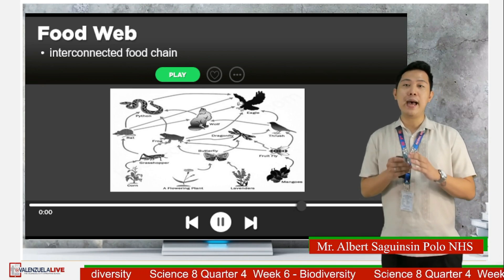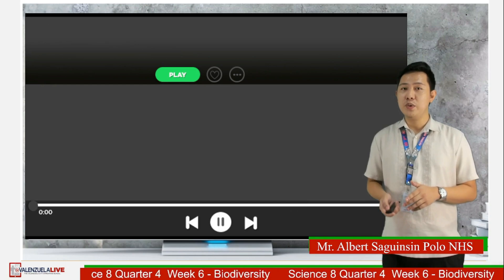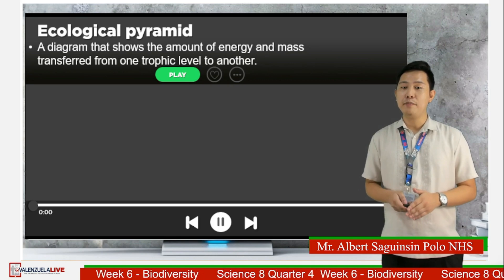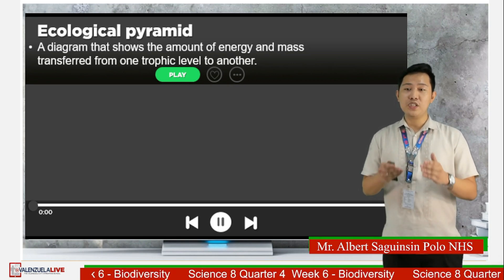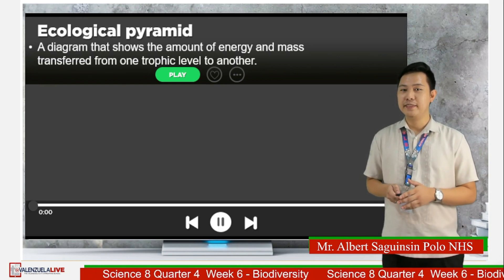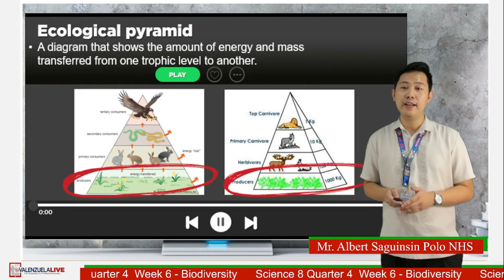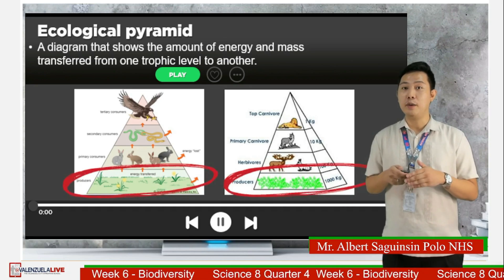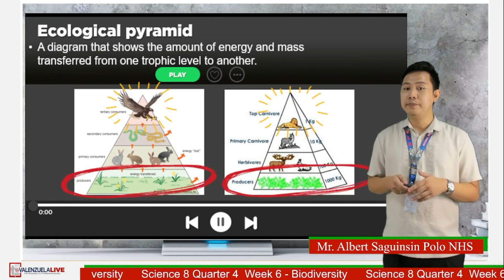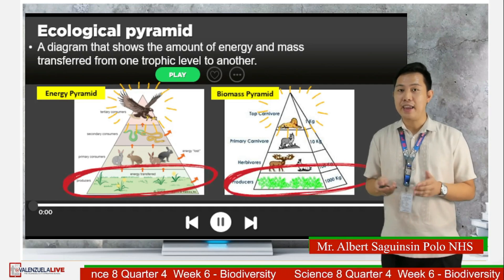To represent the amount of matter and energy present in each trophic level, scientists use an ecological pyramid — a diagram that shows the relative amount of matter and energy found at each trophic level. Producers are located at the first trophic level while consumers are found at higher trophic levels, with tertiary consumers at the apex. Ecological pyramid has two types: the energy pyramid and the biomass pyramid.